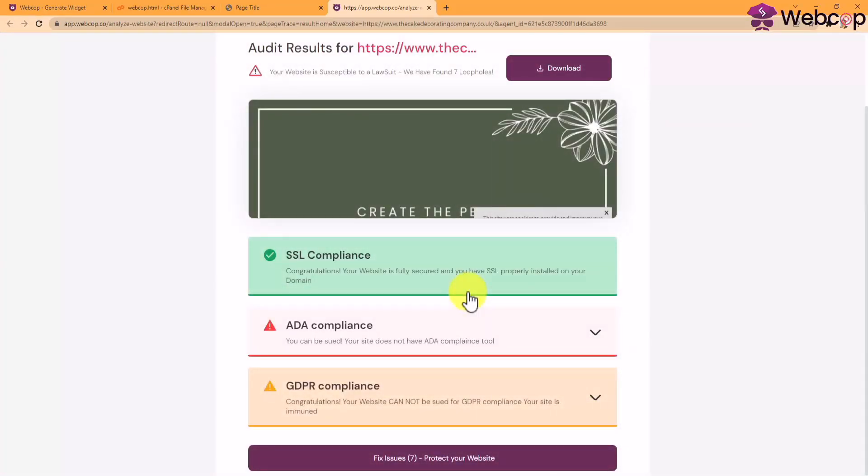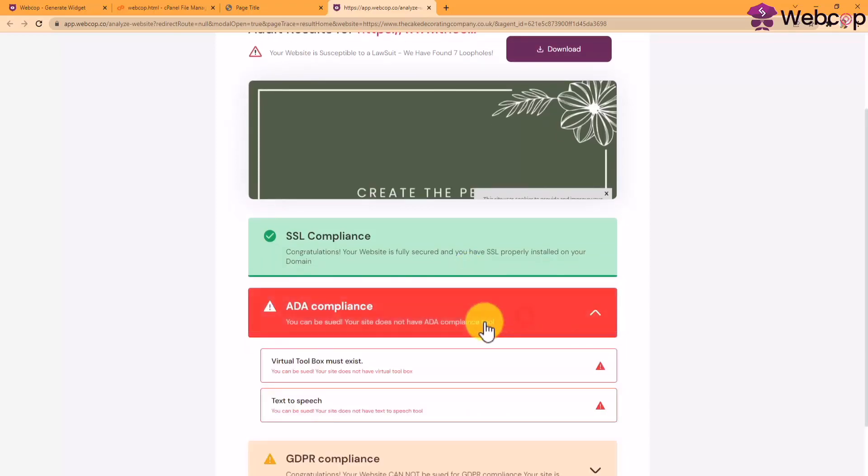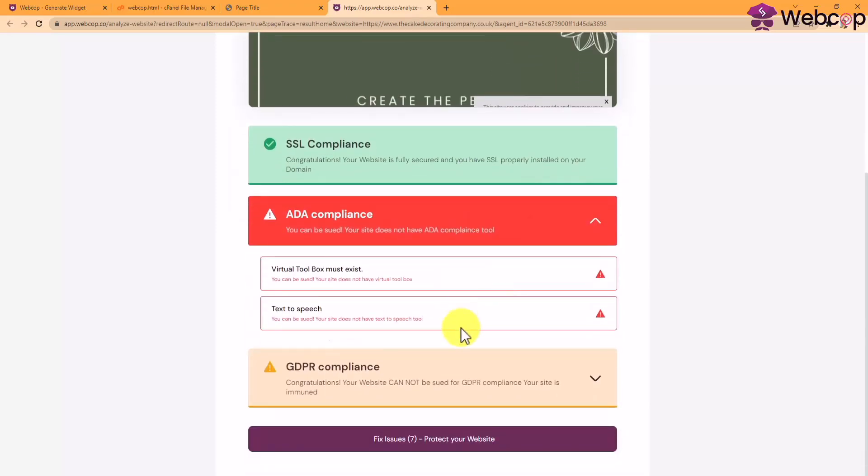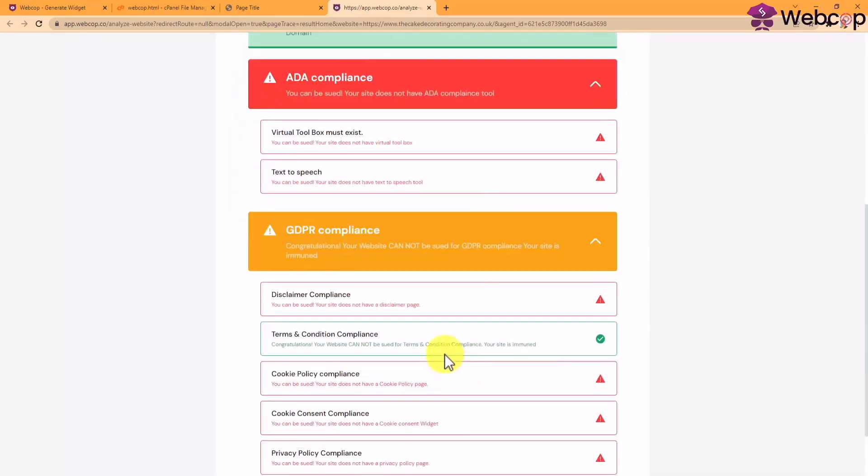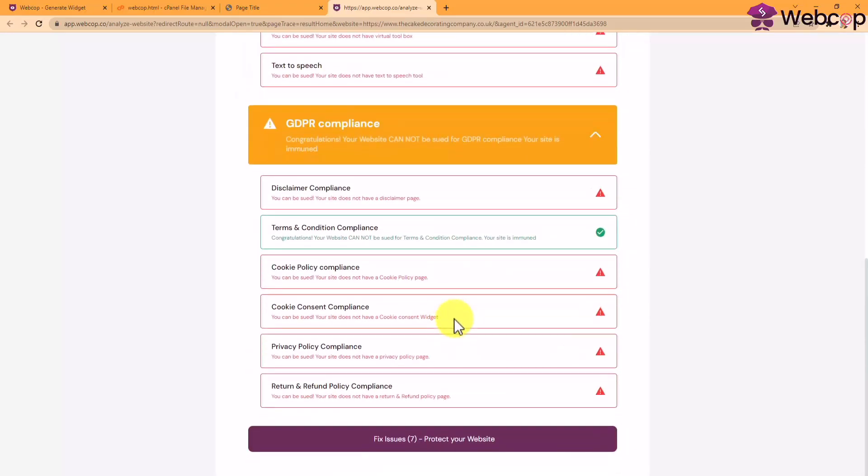The process is really engaging and easy to follow. A detailed report will be shown to them, warning them their website is susceptible to a lawsuit, and showing them up to nine different loopholes their website is facing, and will be invited to protect their website by fixing these issues.